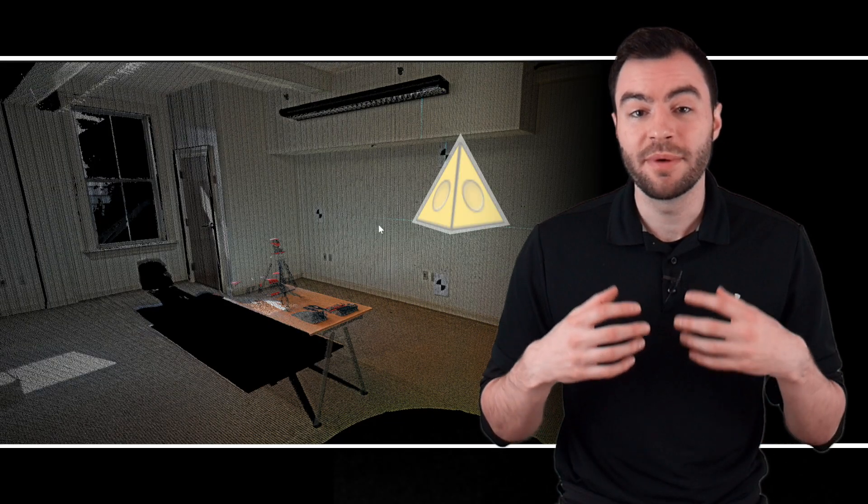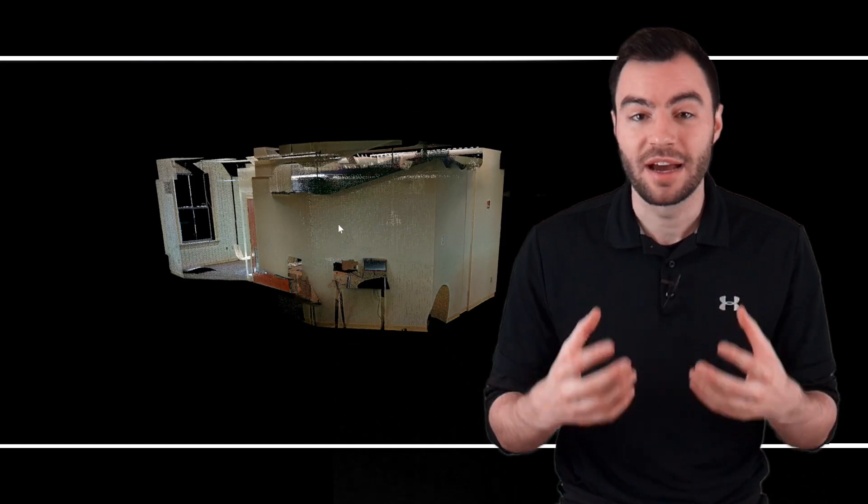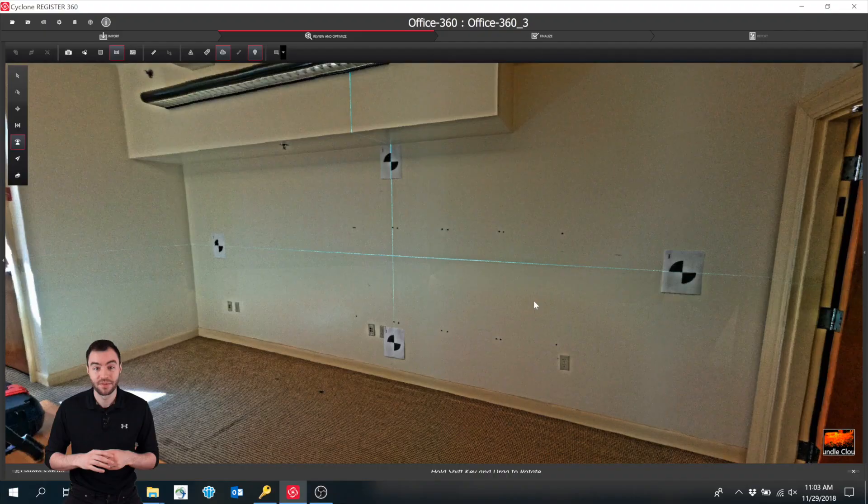For some projects, you might not need to see behind the table. If you're doing as-built drawings, for example, you've already got plenty of data on all the walls to create your drawing. For some projects, you might be creating a mesh of the space, and if you're creating a mesh, you might not want that shadow behind the table.